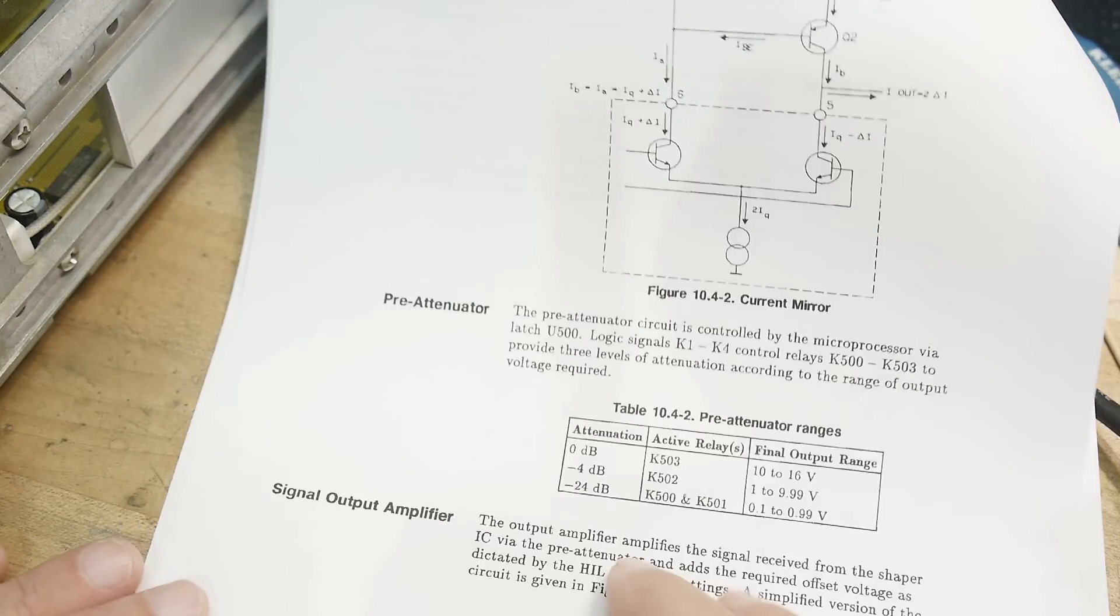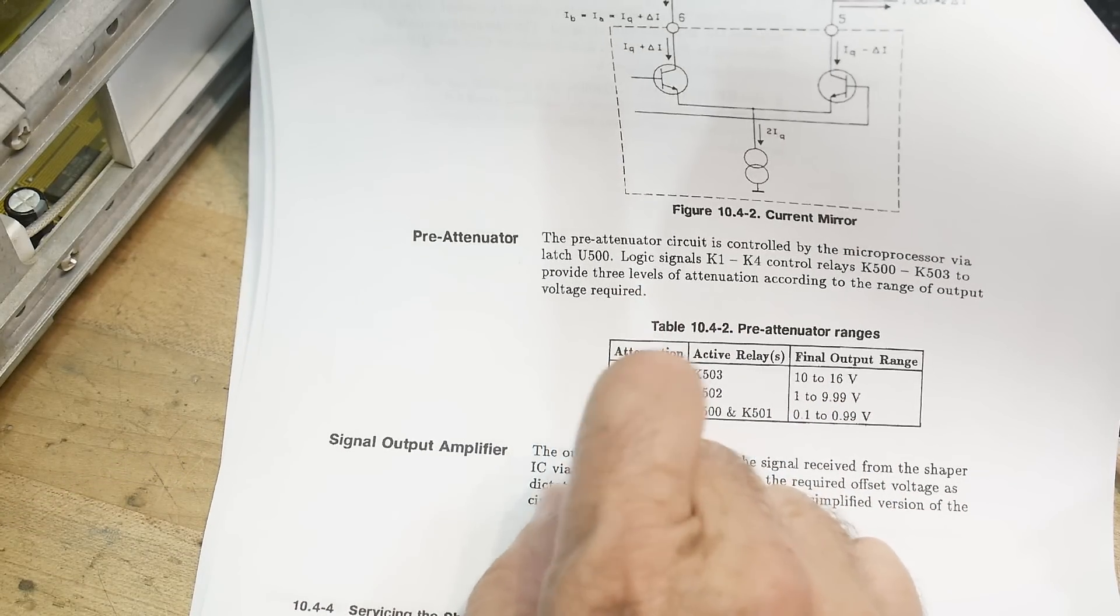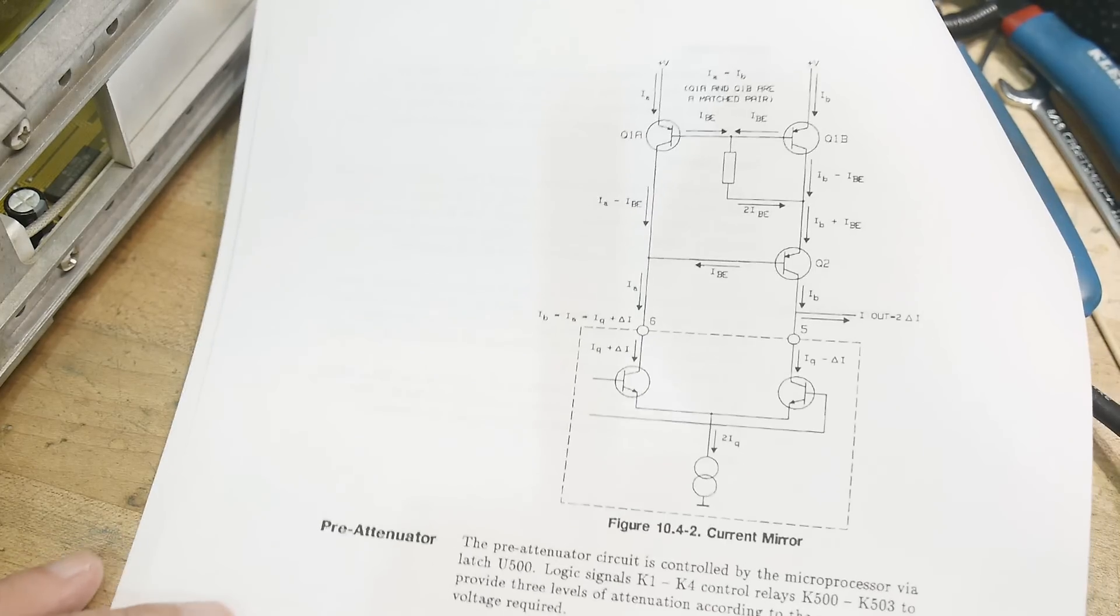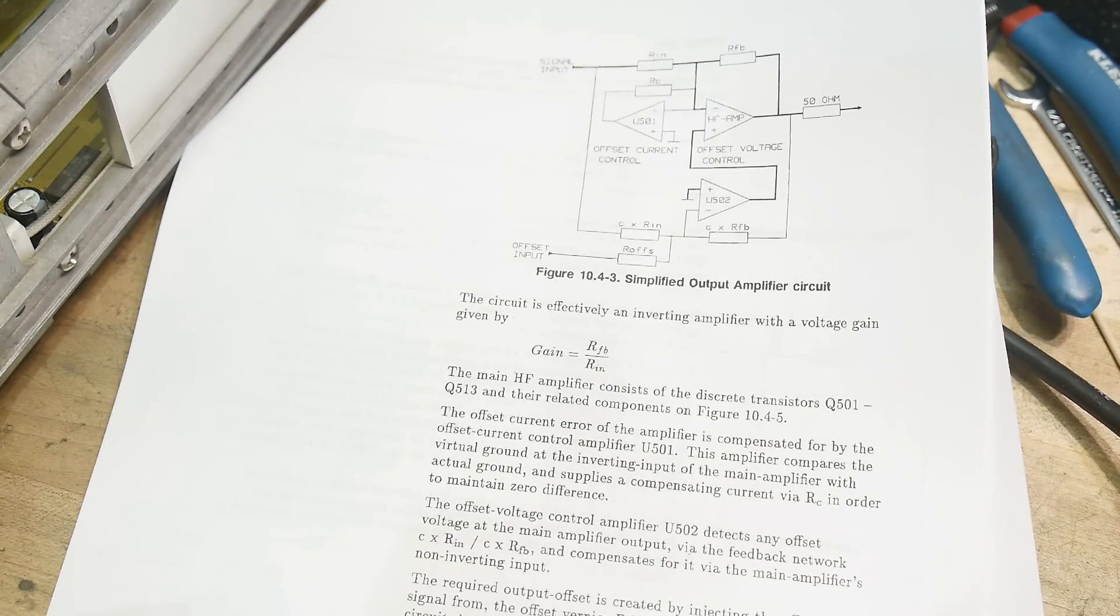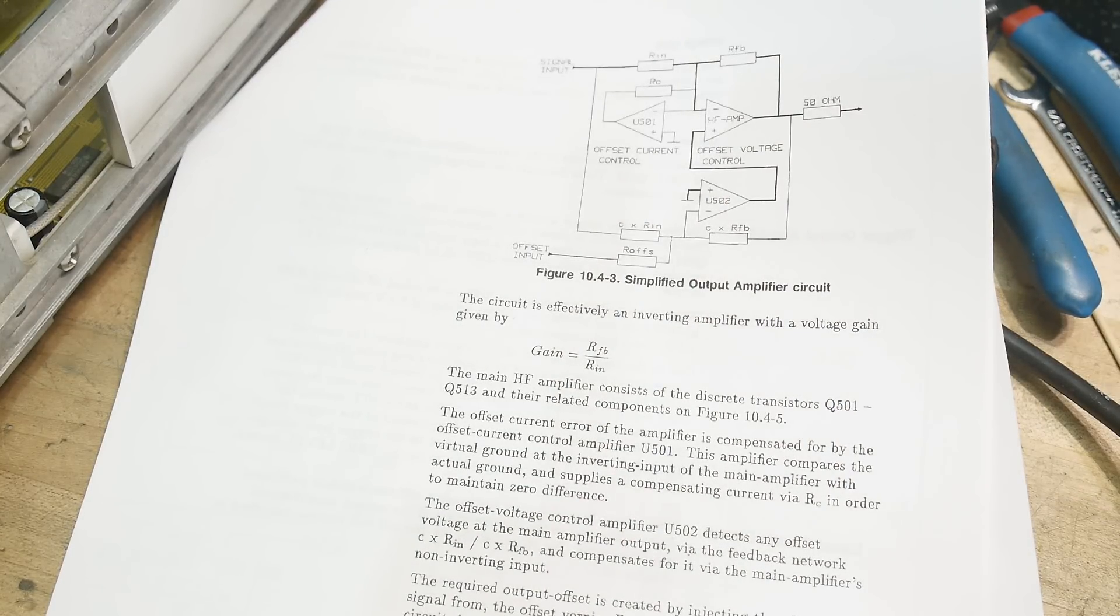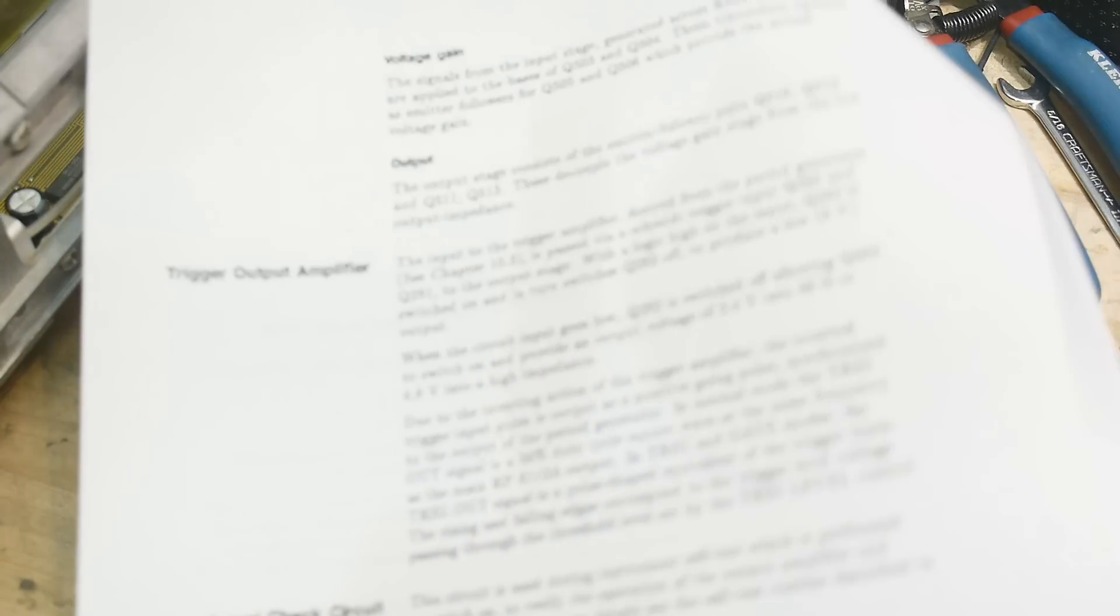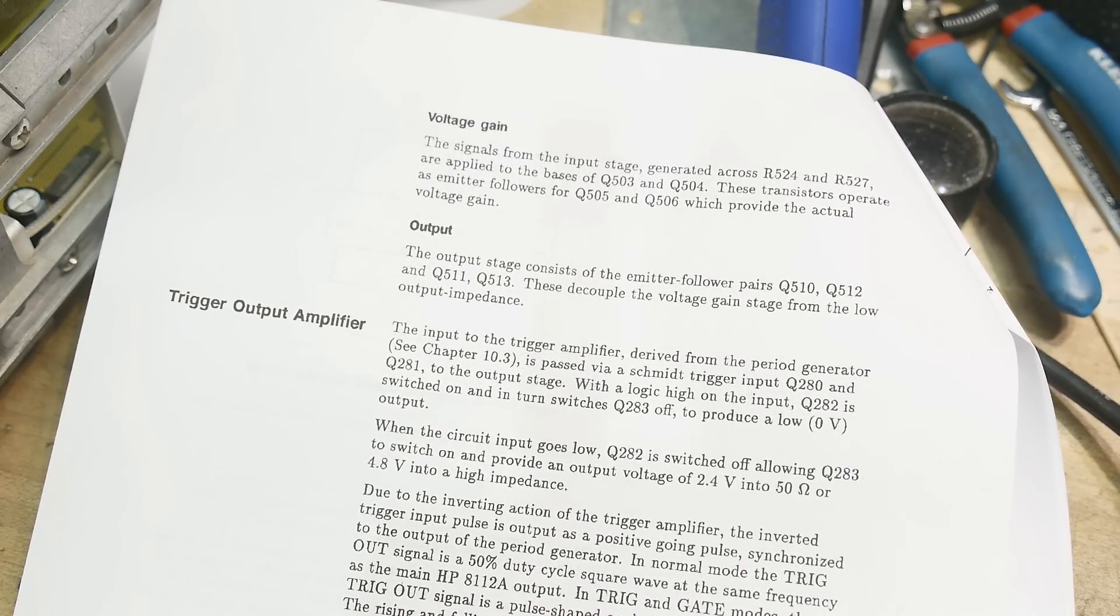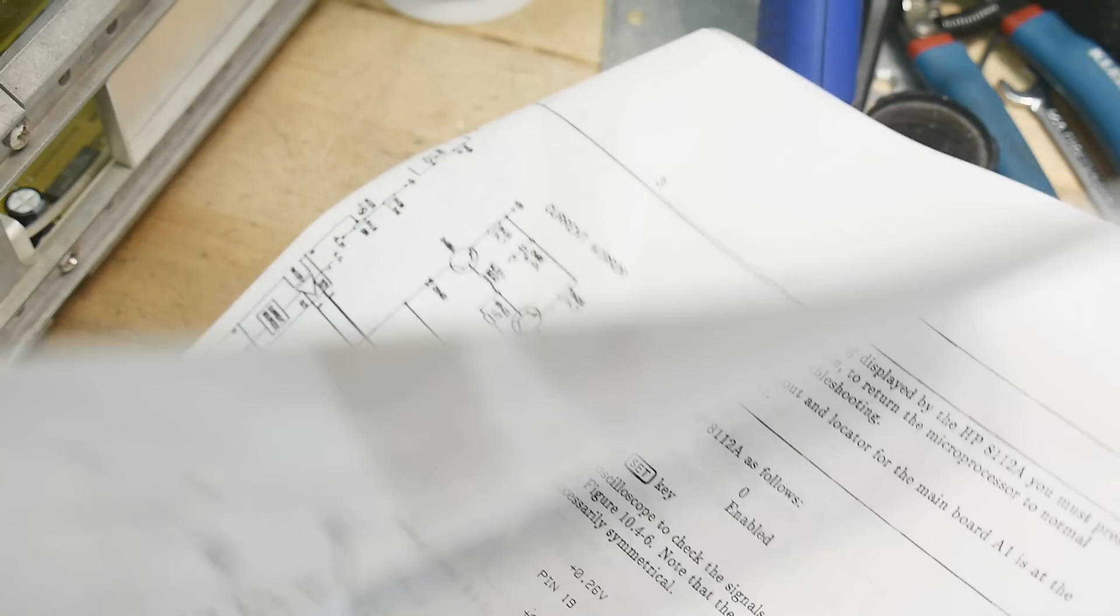Let's see, pre-attenuation circuit, signal output. Obviously there's no output. Then it goes into a feedback loop. Yeah, it's a complicated circuit for what it has to do. Voltage gain, output trigger output, that works fine. The trigger output was working great.